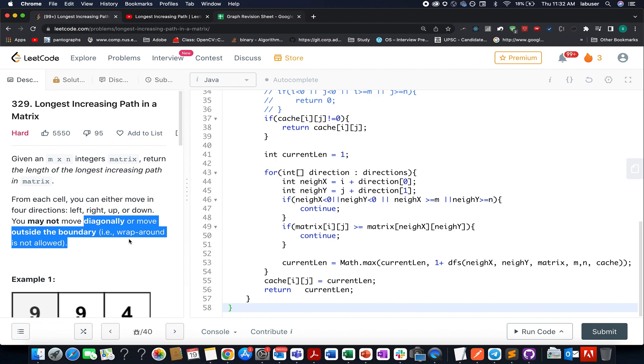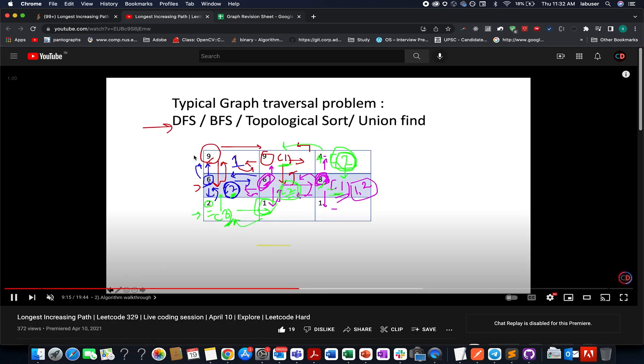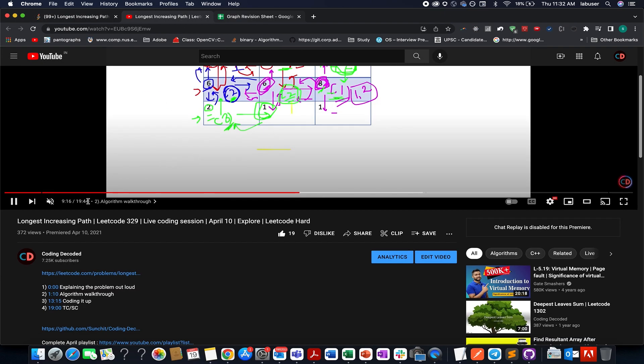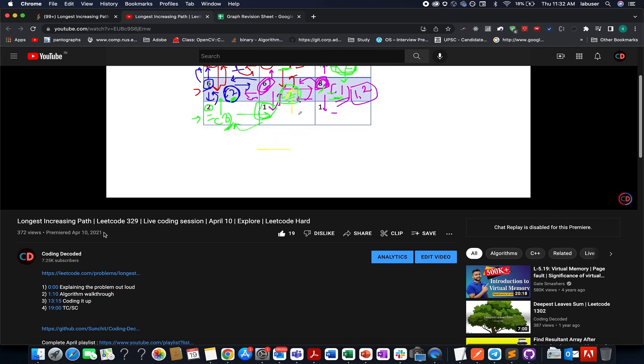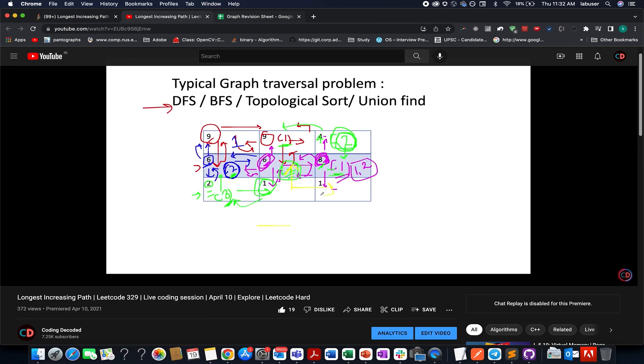And for all those who have been associated with the channel, you may know that we already solved this question in the month of April 2021. I just went through the video. I have clearly explained the algorithm there, tried a test case out, and then finally coded for you guys.